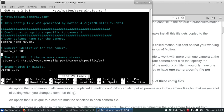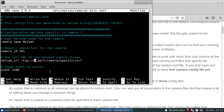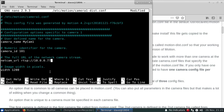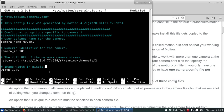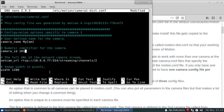For this one I'll set up my RTSP camera. We'll give it 1280 by 720 and we'll stick with the default, we'll call it camera.